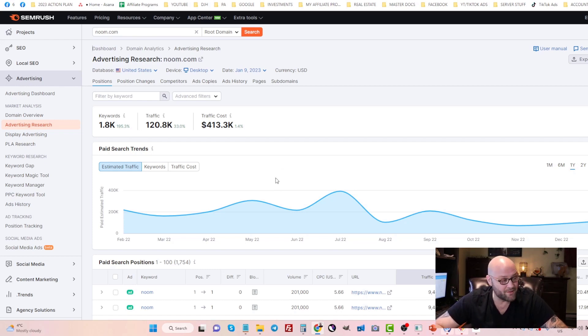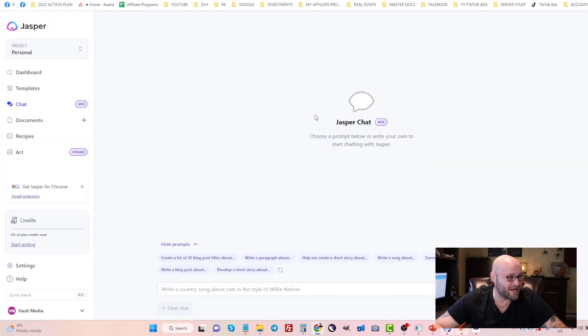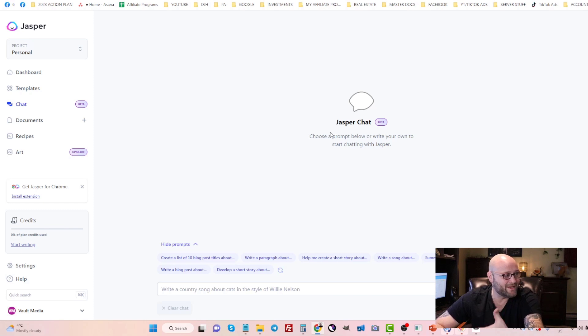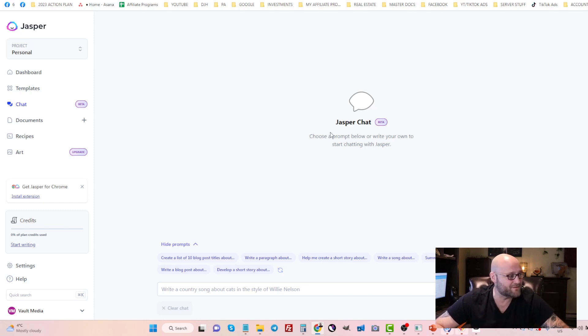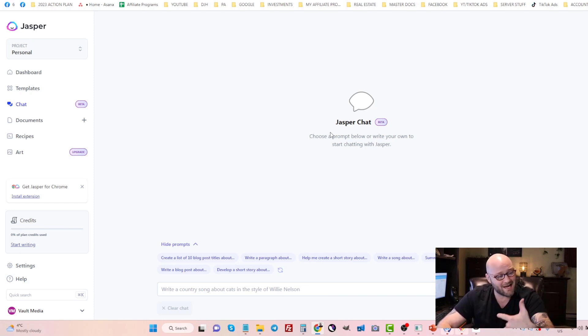This is a really cool trick that I've been using recently. You might have heard of Jasper. There's a link in the description for 10,000 free Jasper credits if you go to powerhouseaffiliate.com/Jasper.